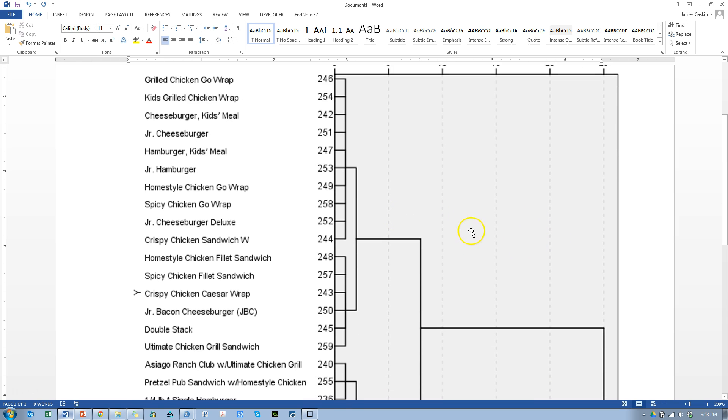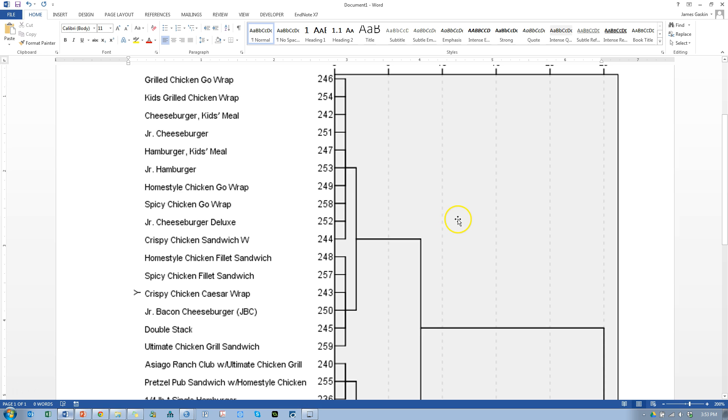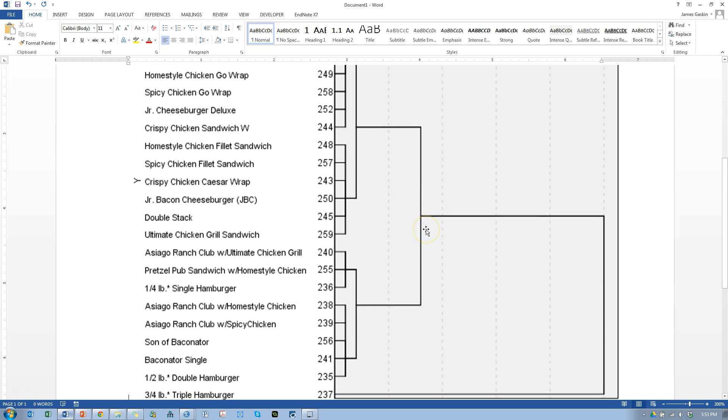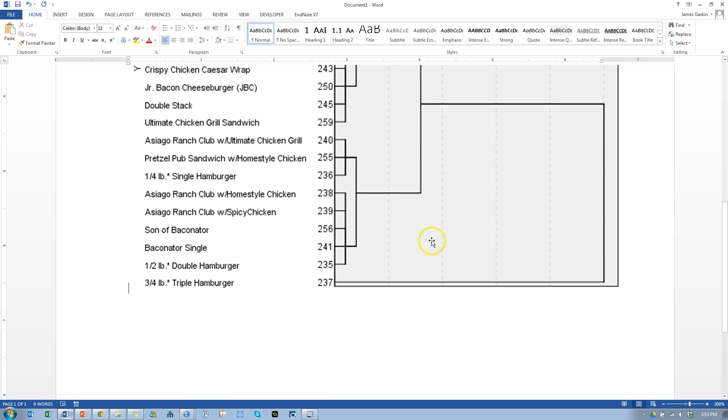And that gives you information about the relationships between burgers and groups of burgers, or whatever unit of analysis you're using. Typically, it won't be burgers. It'll be more like customers, or companies, or cars, or something like that. And that's the extent of my knowledge on hierarchical cluster analysis at this point. If I learn more, I'll make another video.